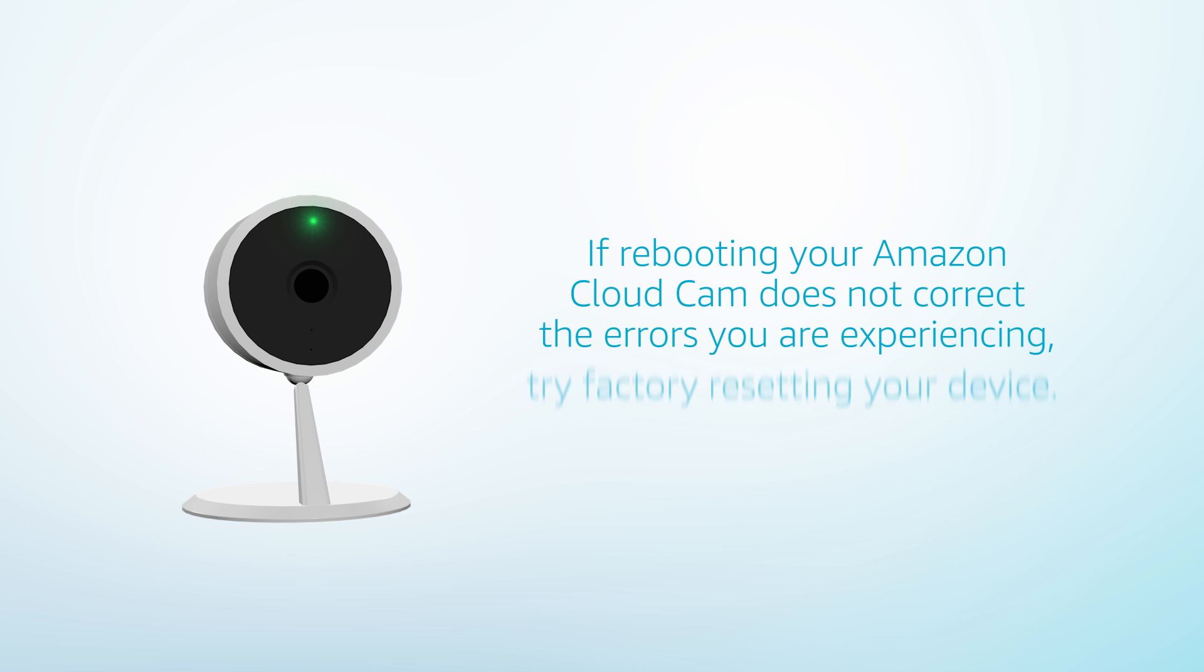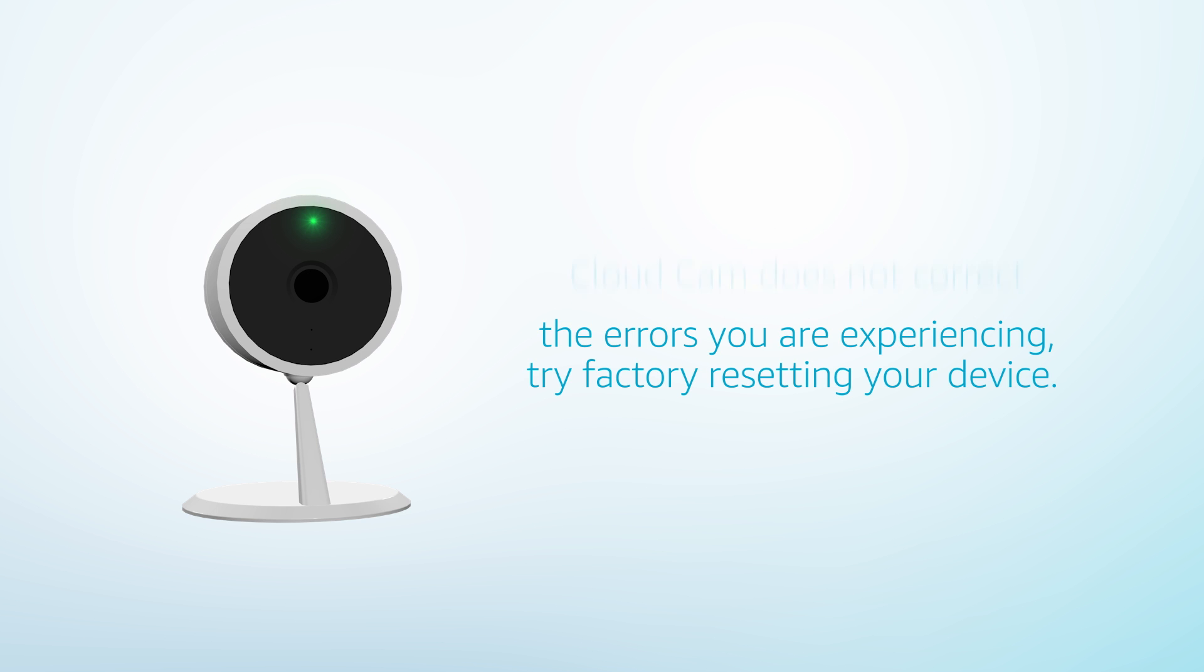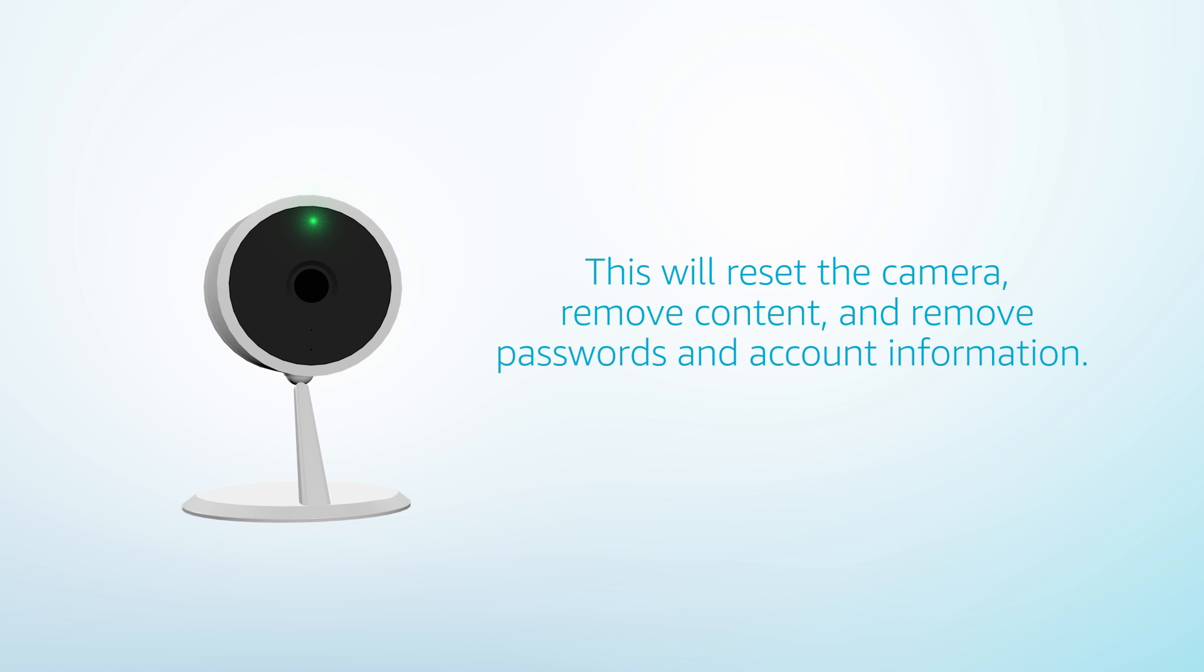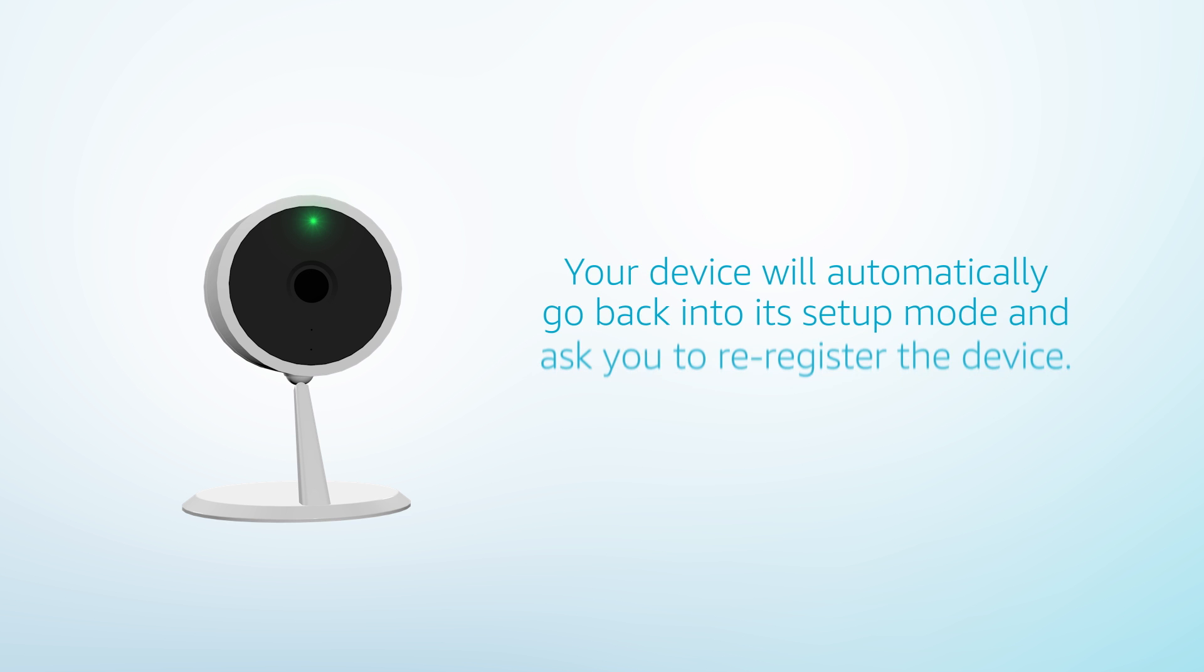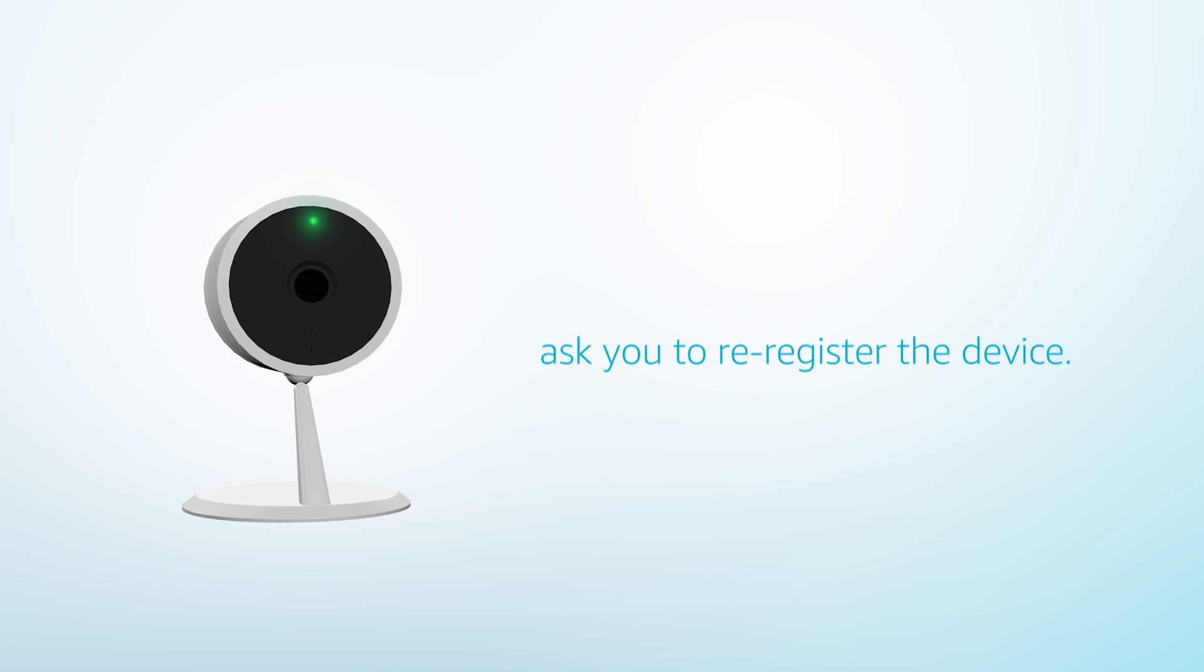If rebooting your Amazon Cloud Cam does not correct the errors you are experiencing, try factory resetting your device. This will reset the camera, remove content, and remove passwords and account information. Your device will automatically go back into its setup mode and ask you to re-register the device.